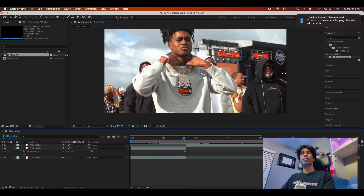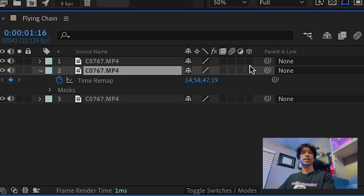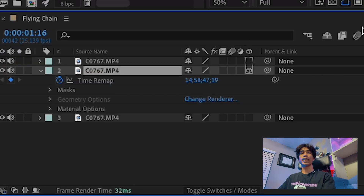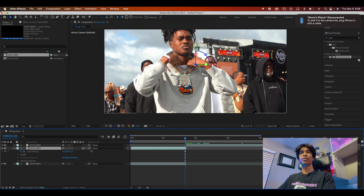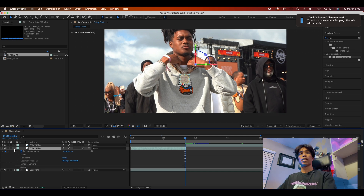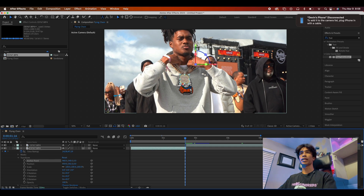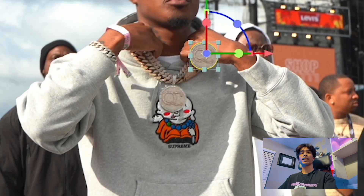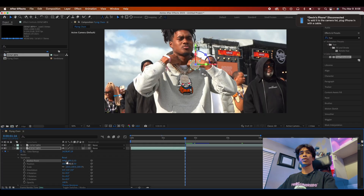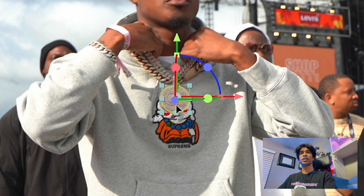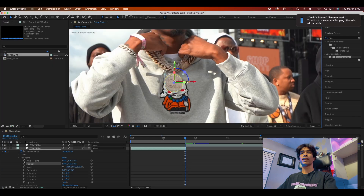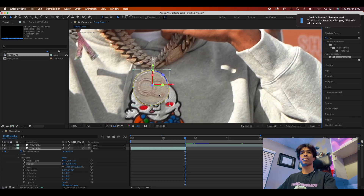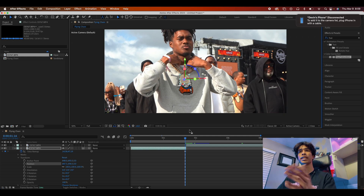Now we're going to animate it. Click the chain freeze frame layer and hit the 3D icon — now you'll see a whole new set of tools. But before you do any of that, the first thing you're going to do is set the anchor point of the 3D options to the middle of our chain pendant. Drag your pendant — or whatever object you cut out — directly to the middle of it so we have full direct control. Then drag it back to the center. It doesn't have to be perfectly on point, just in the general area.